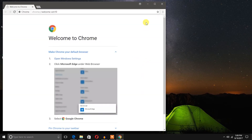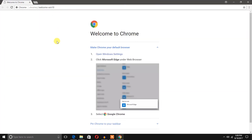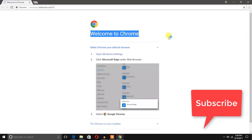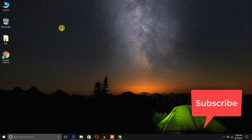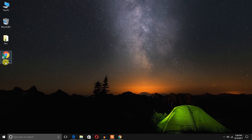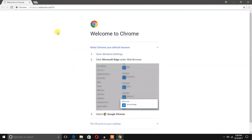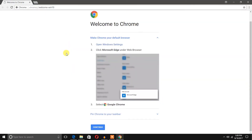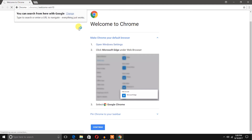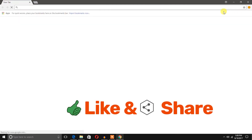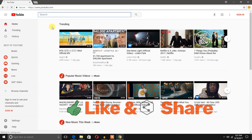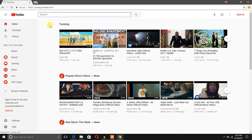Here is the interface of Google Chrome — it says 'Welcome to Chrome.' It has also created a shortcut on the desktop. This is the nice interface of Google Chrome. I'm going to continue and open YouTube.com — and here it is!